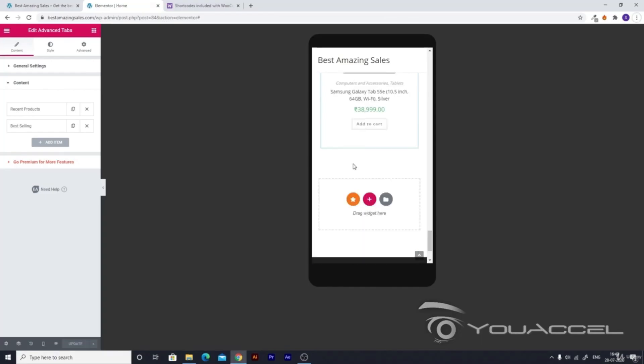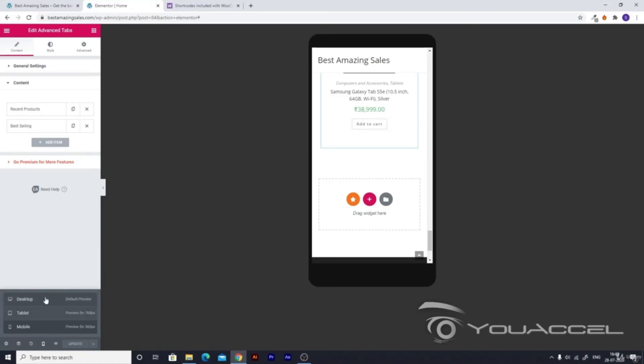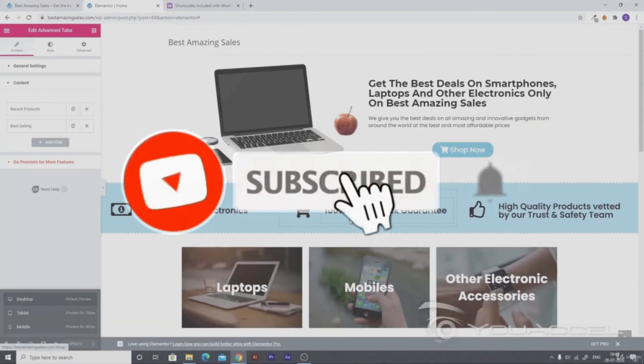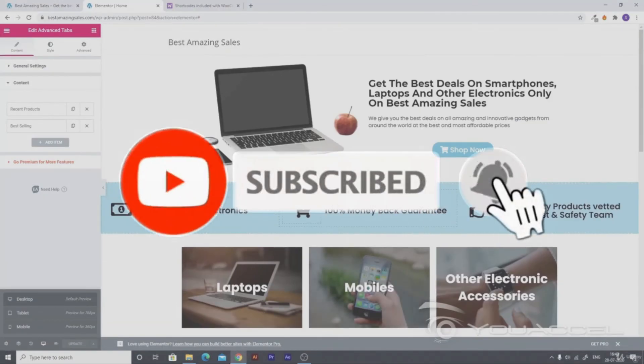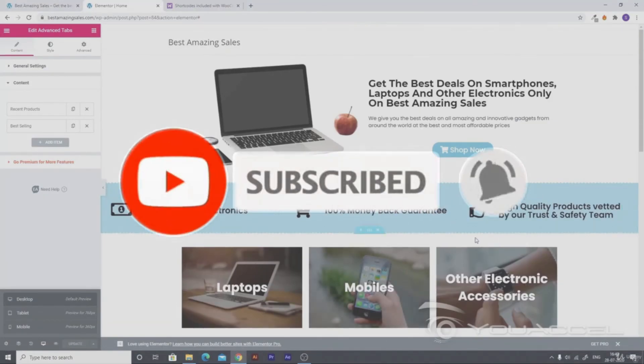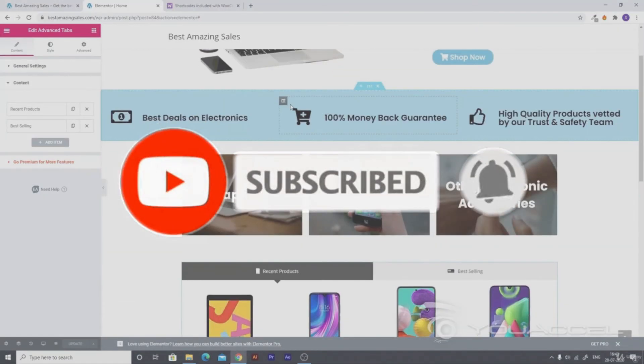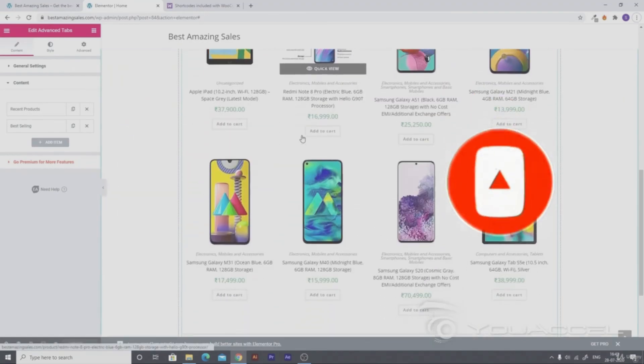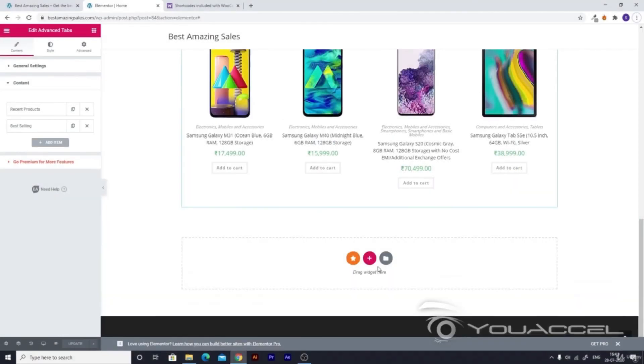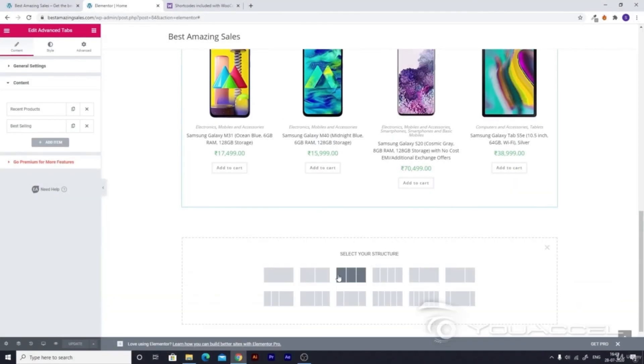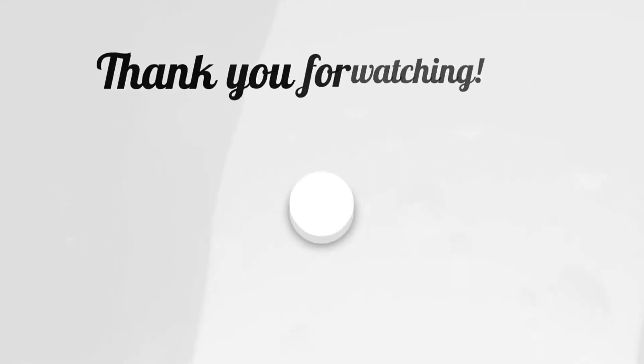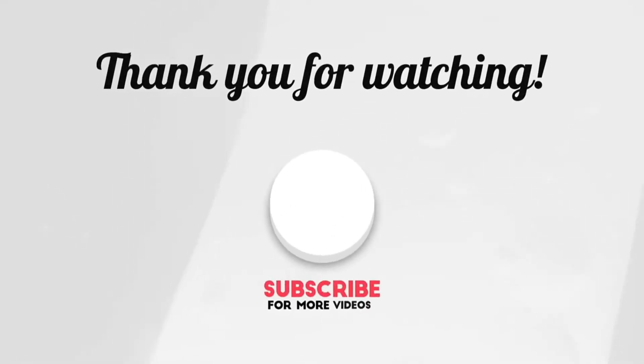Now as we have created the recent products and the best selling section, let's go ahead and create a new section. In this section we'll be doing something similar to this. Let's create a new section, but this time with four elements.